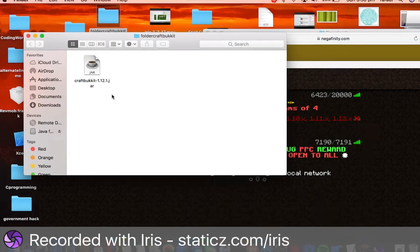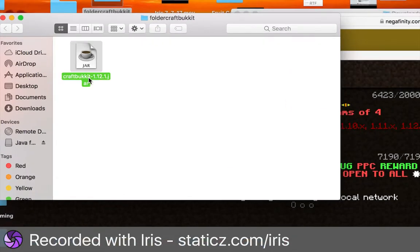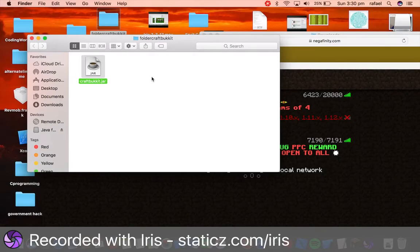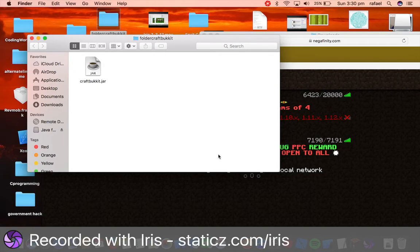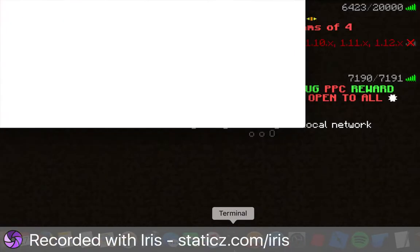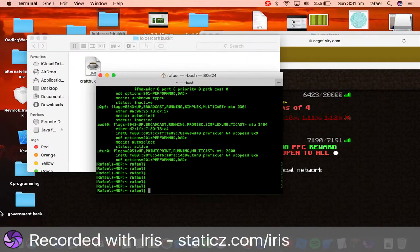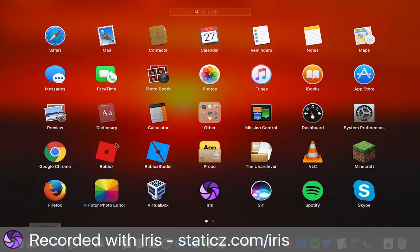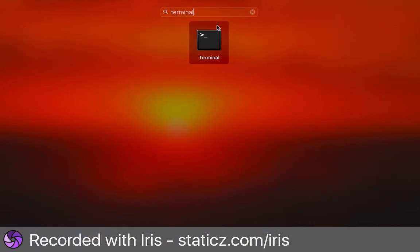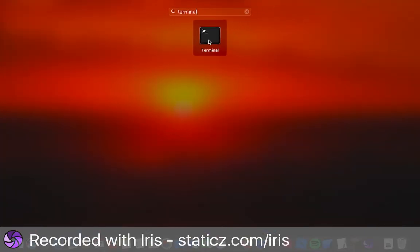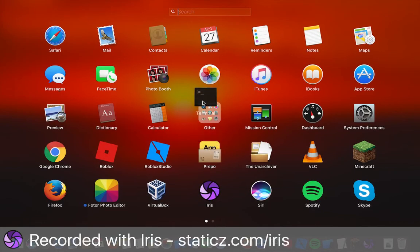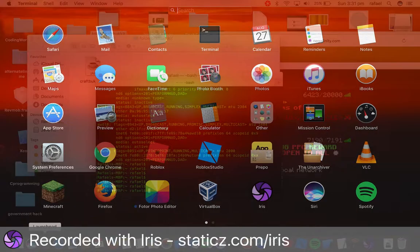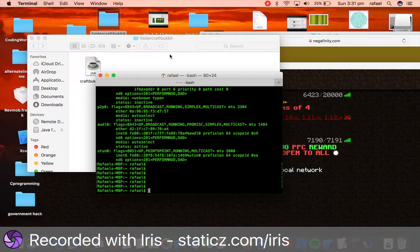And we're going to rename this, so double-click that, and rename it to CraftBucket.JAR. Okay, so now the last thing we need to do is go over to Terminal. So head over to your Terminal app. If you don't have it, just simply go up here and search Terminal, and you should find the Terminal app there. And you can drag it onto the dock if you want to. Just drag it over here.